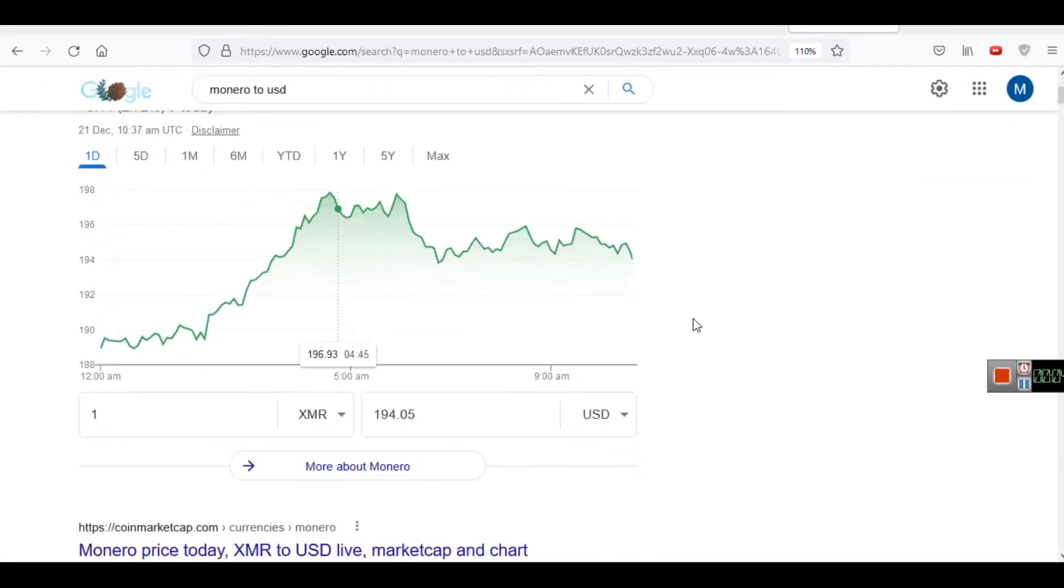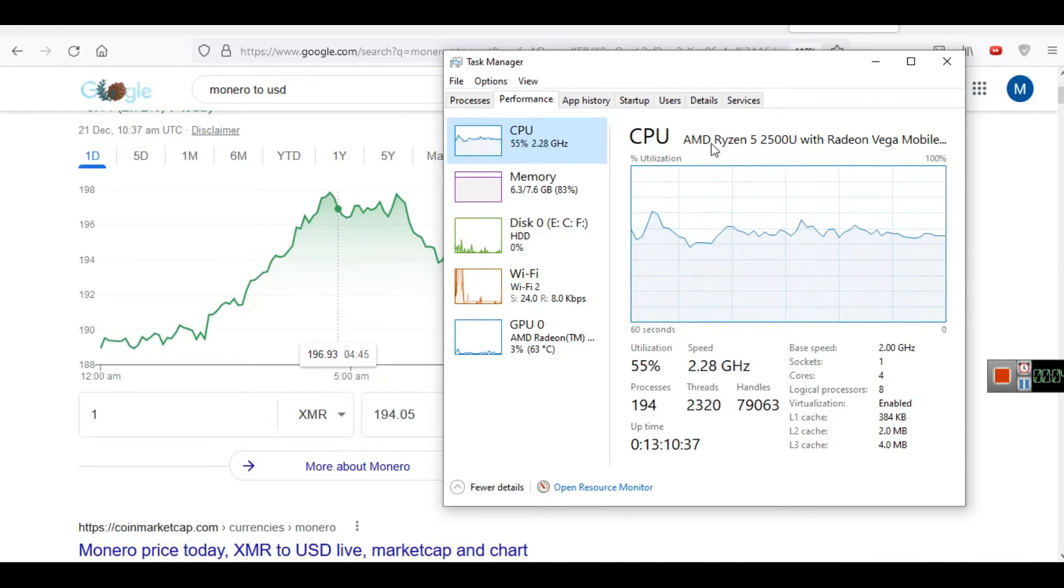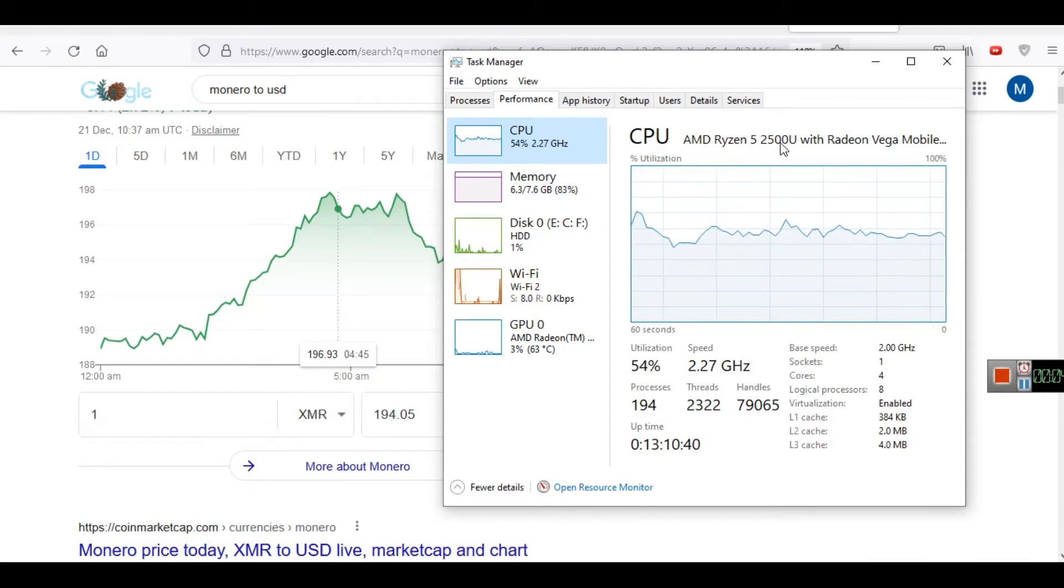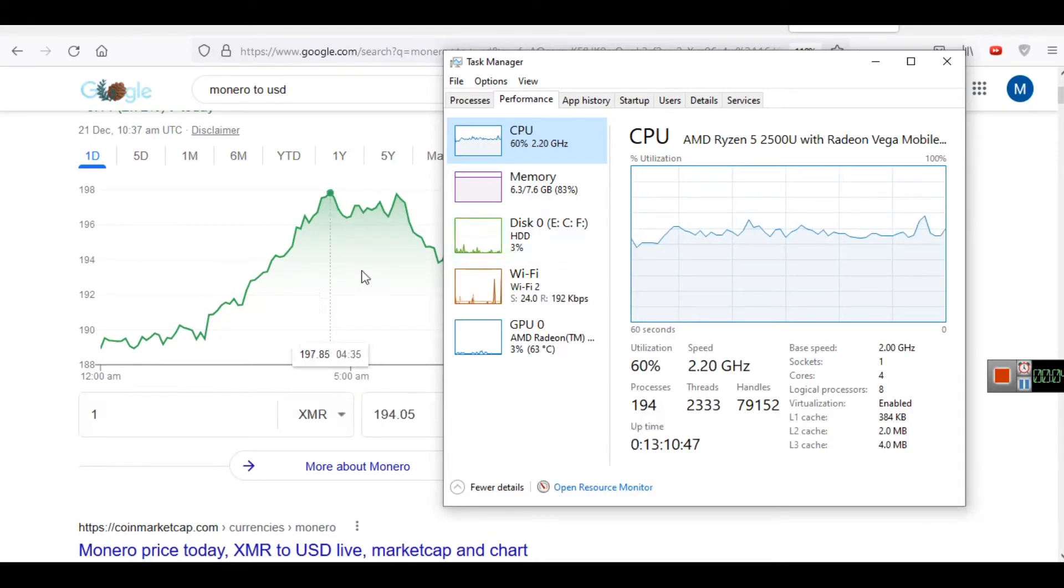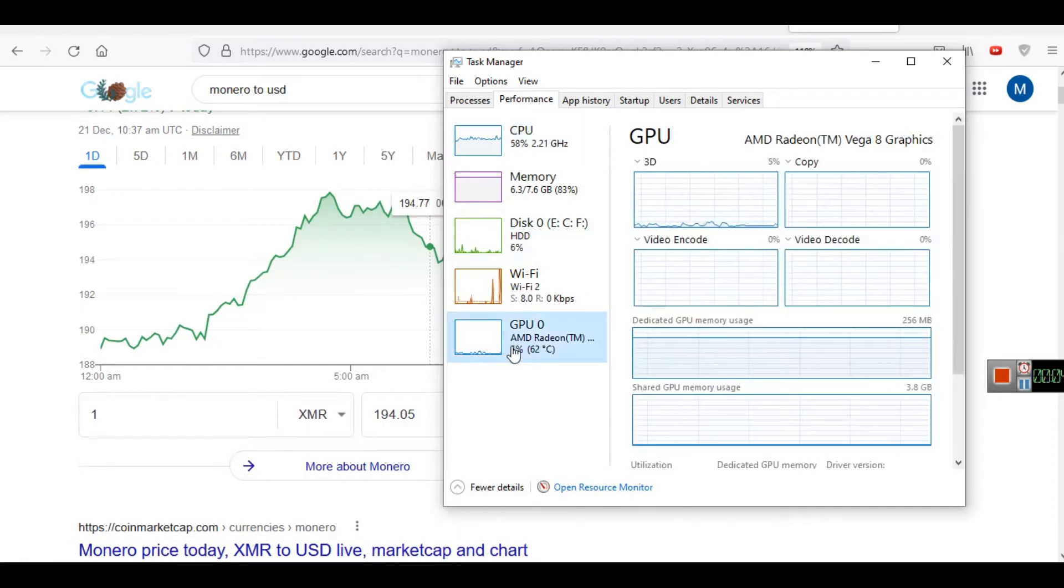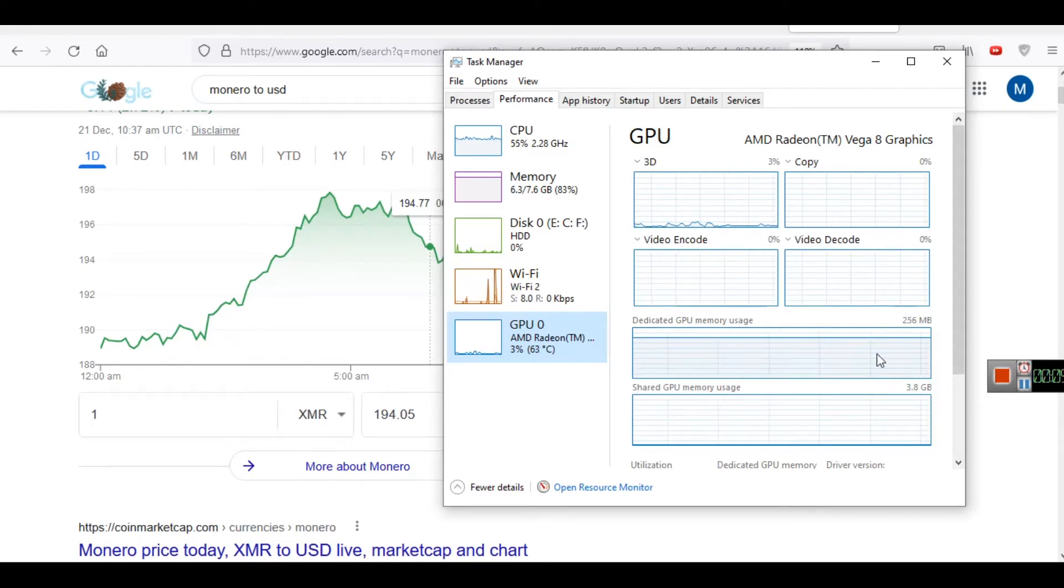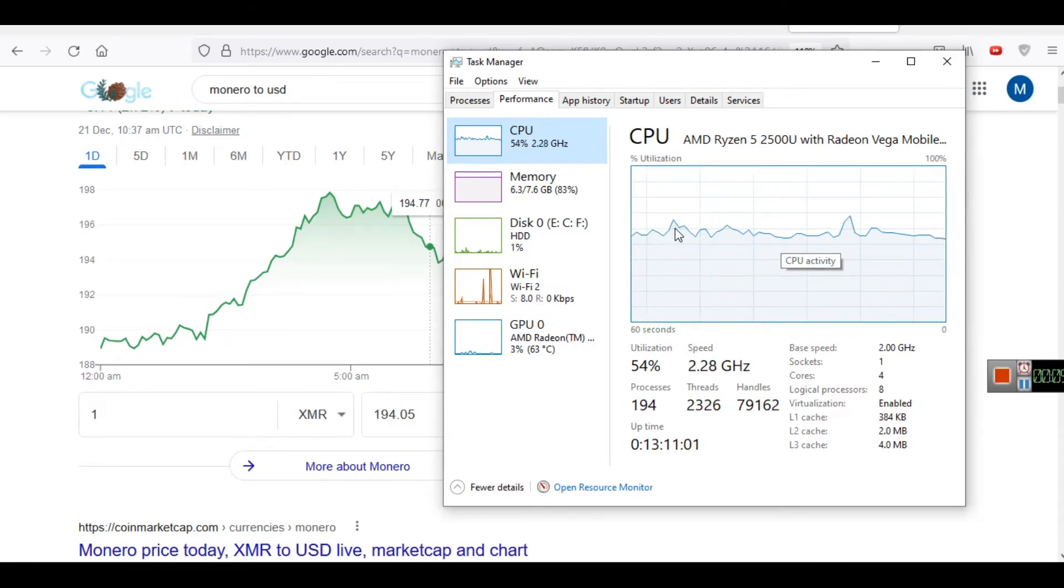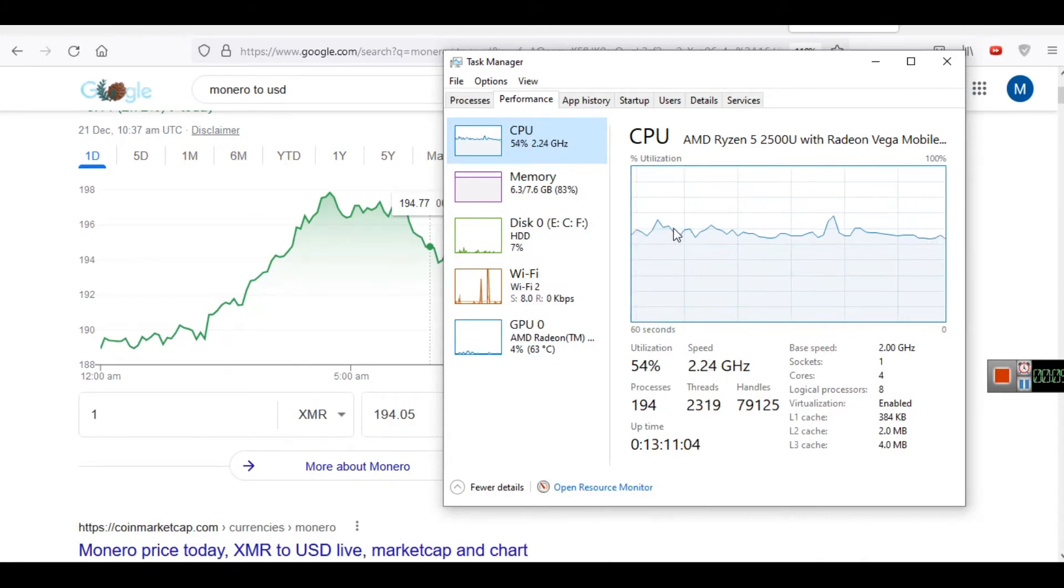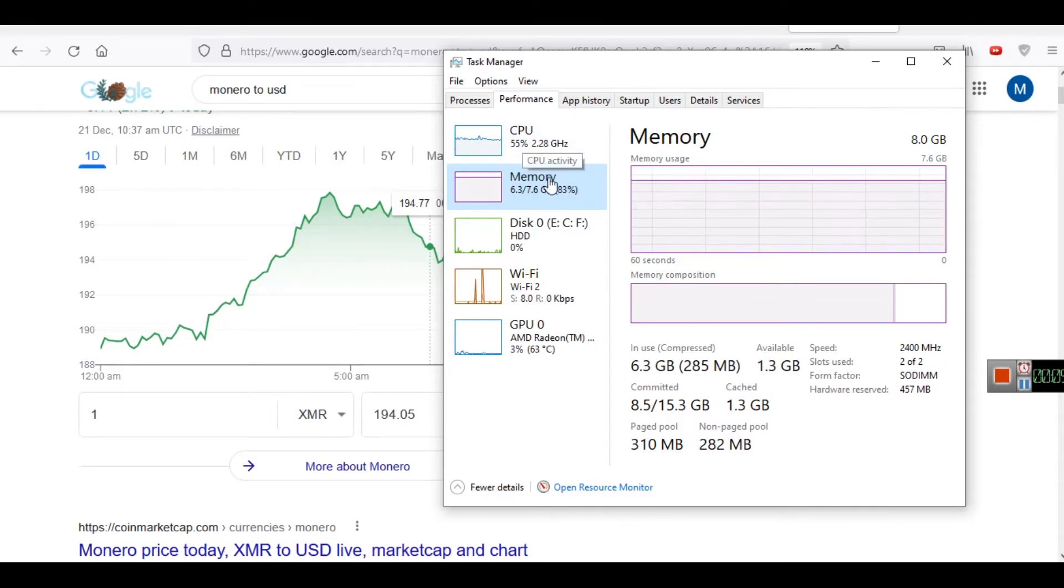I will show you the specifications. My processor is AMD Ryzen 5 2500U with Radeon Vega mobile graphics. You can see I don't have a dedicated GPU, this is integrated GPU, AMD Radeon Vega 8 graphics. Currently on average 50% of CPU is being utilized. I have 8GB of installed RAM memory, and out of that 8GB you can see 6.3GB is being used.